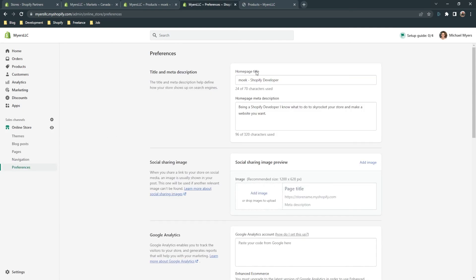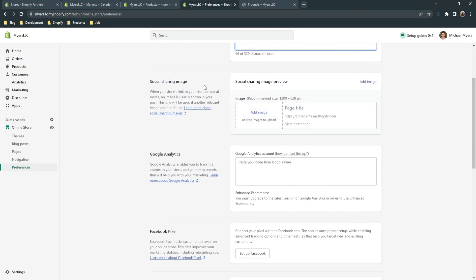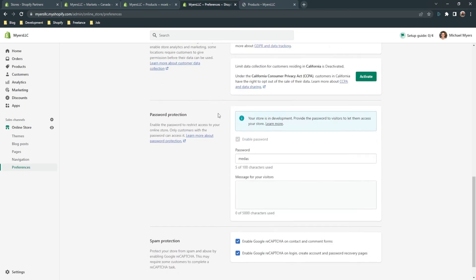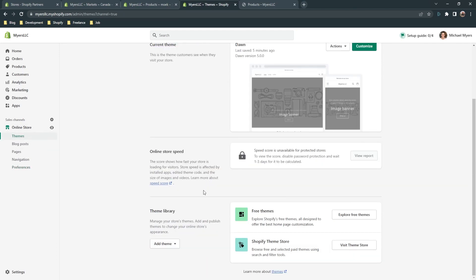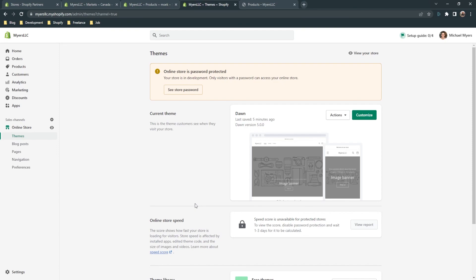I also forgot about 'Preferences' for your Shopify store. Here are your preferences — you can put the homepage title and meta description here. You'll see a social sharing image and Google Analytics, which are all about SEO. There's also a password for your store. Google reCAPTCHA is enabled by default on all Shopify stores, so you'll always have spam protection. Thanks for watching — please like and comment below, I hope this video helped you.